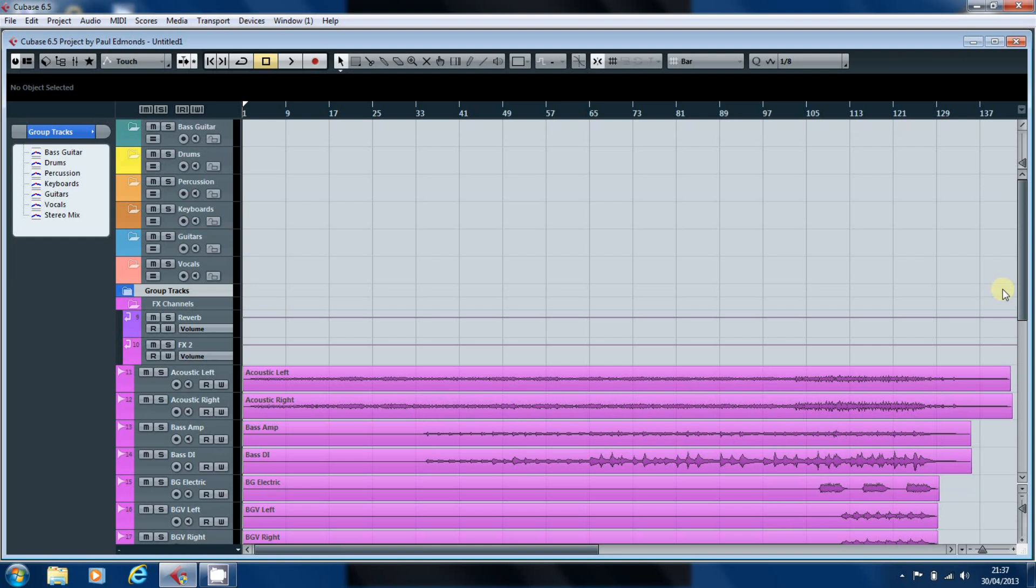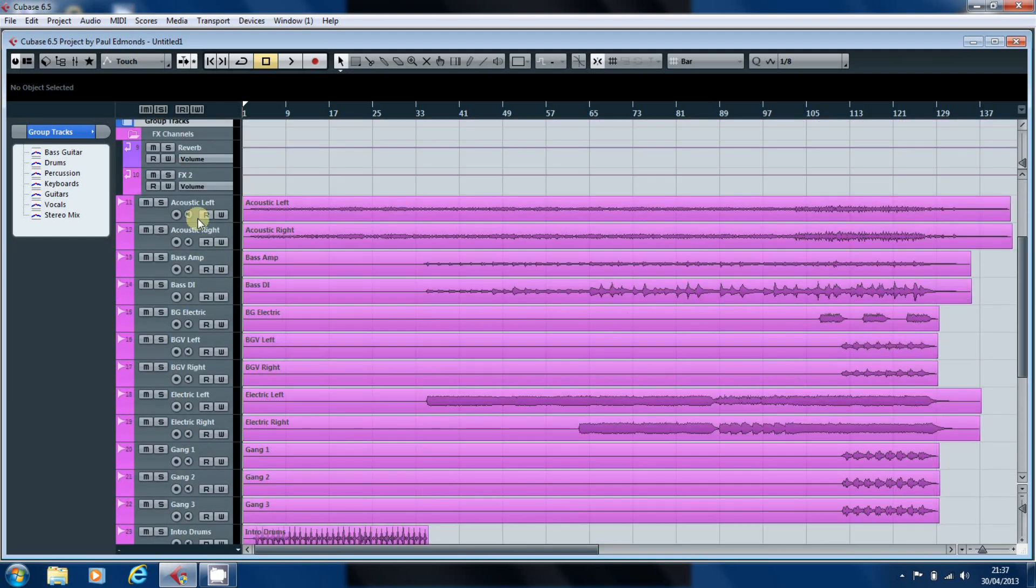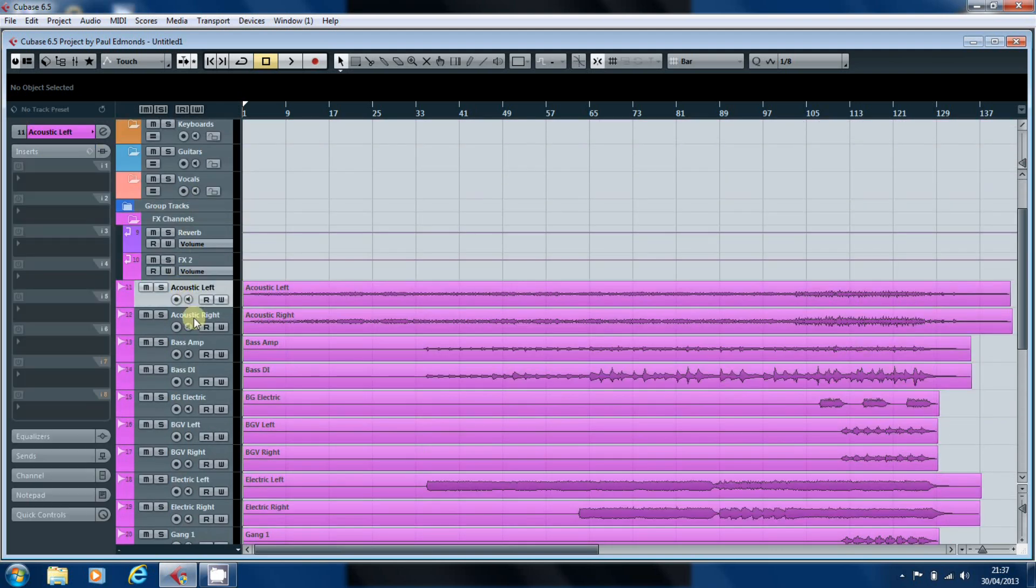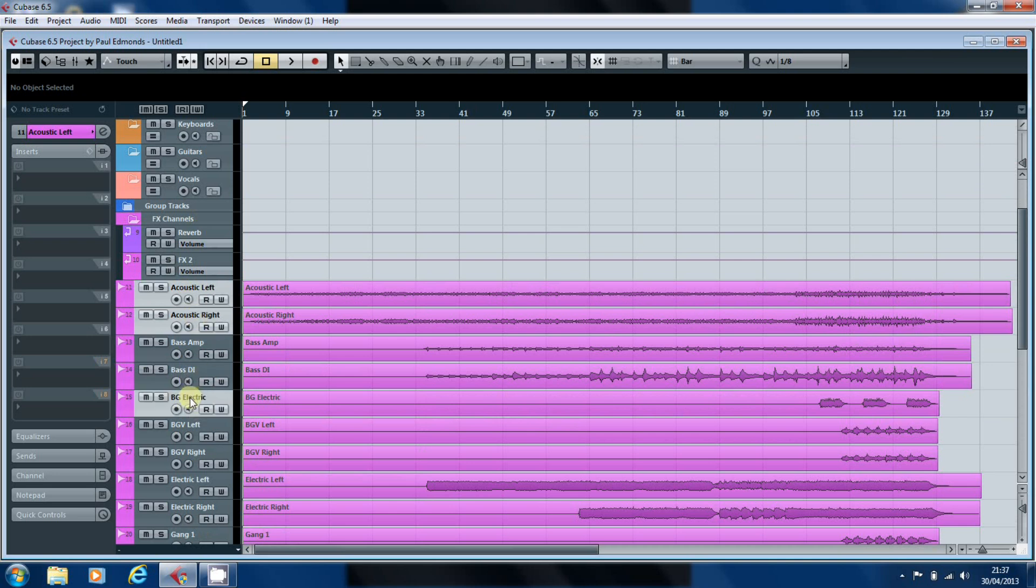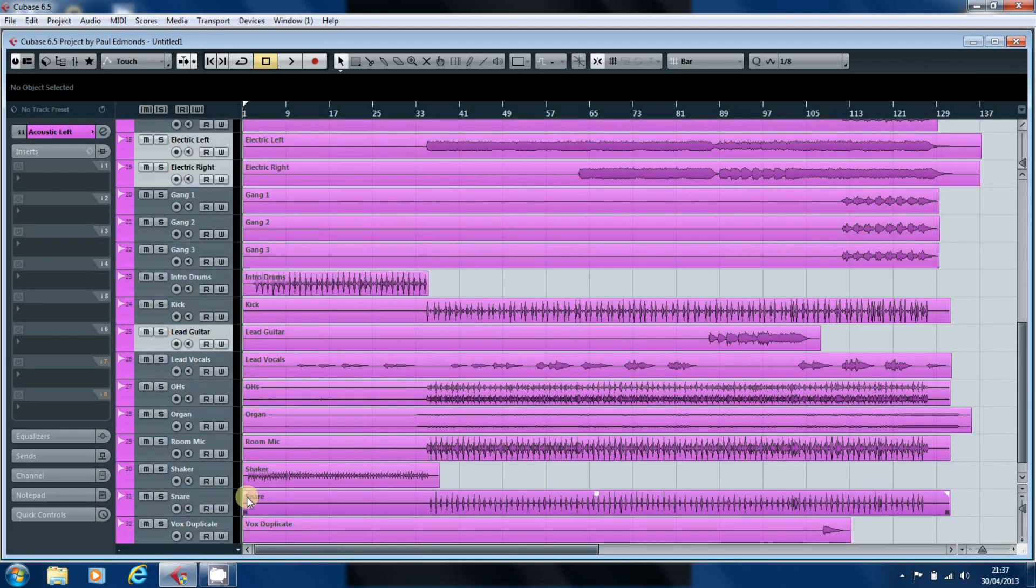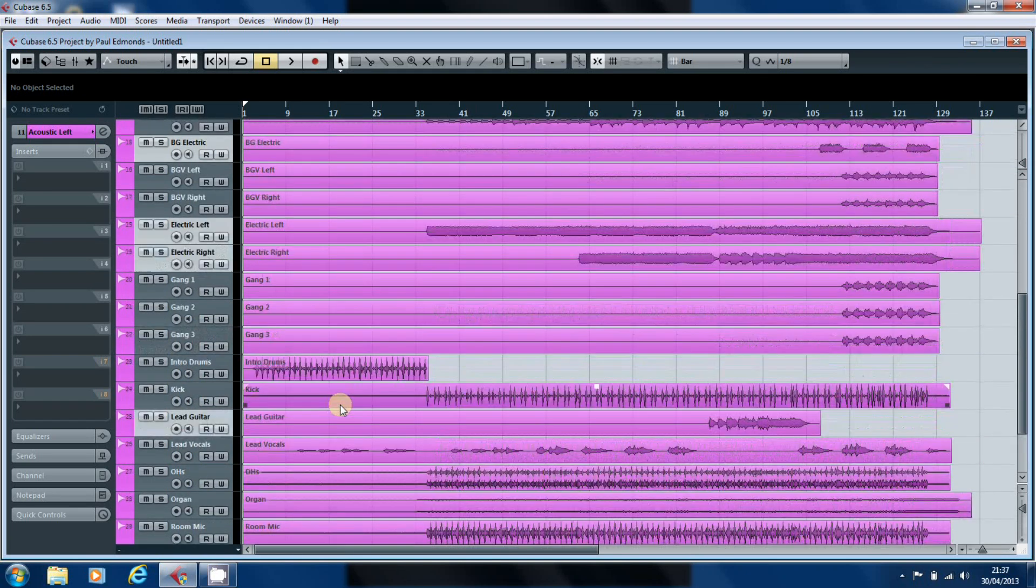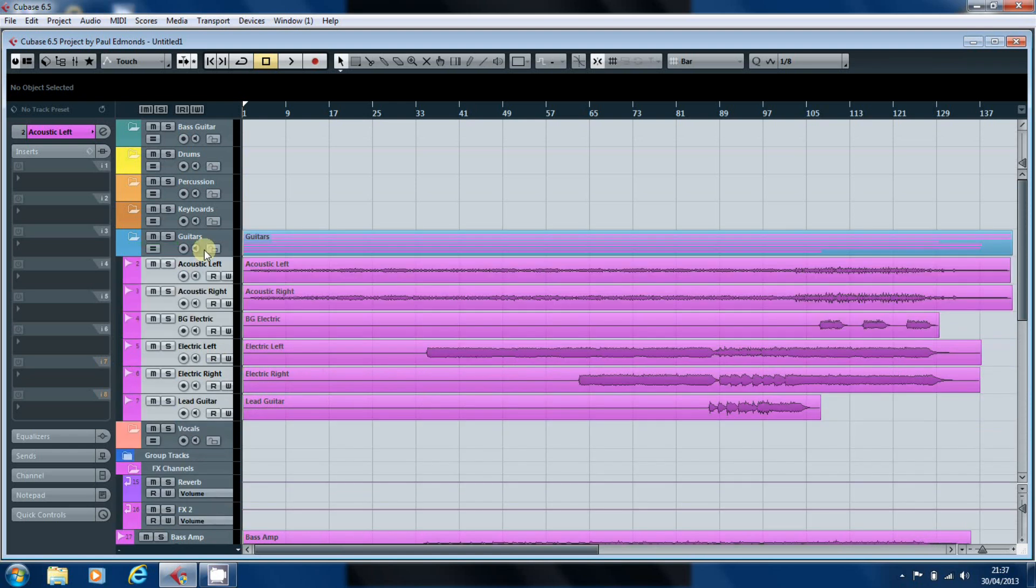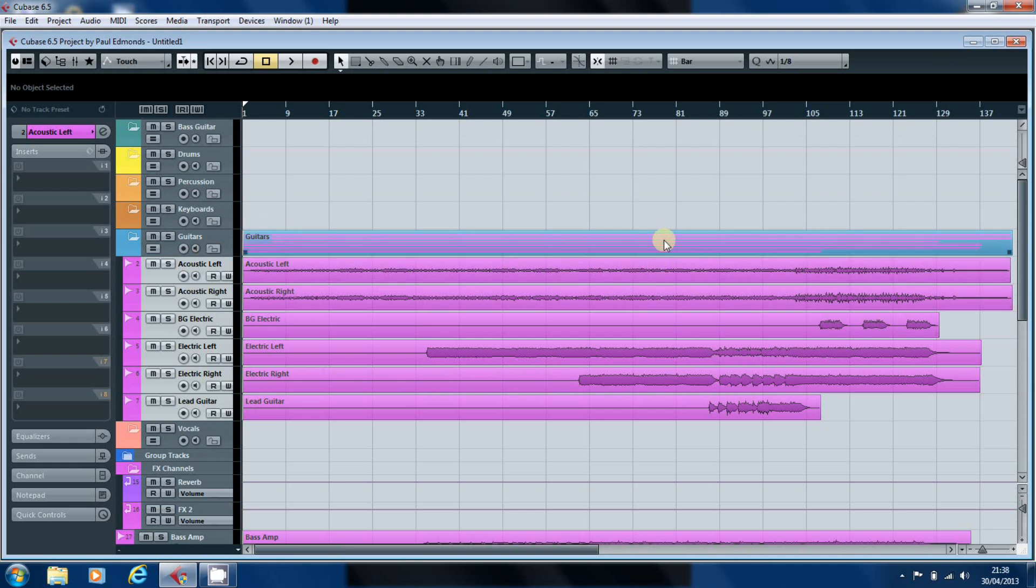OK, so we've now imported all our audio files. Now what we want to do is to put them in the folders that they're meant to go in. So if we have a look here, we can see that we've got acoustic guitar, acoustic guitar, electric guitar, electric guitar, electric guitar. And so we'll click on those, drag them into the guitar folder. As you can see, the guitar folders now got a bar of its own with each of the parts represented by a colored line.